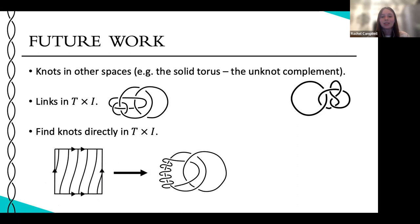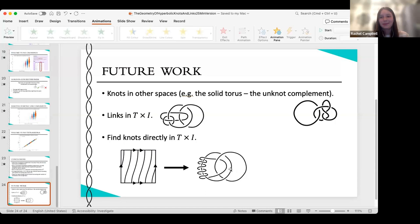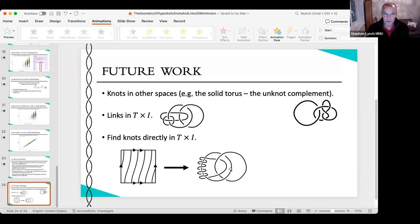And so that concludes the presentation. I hope you enjoyed it and learned something about knot theory. Thank you very much, Rachel - we'll open up with questions in a few minutes. That was absolutely fantastic.